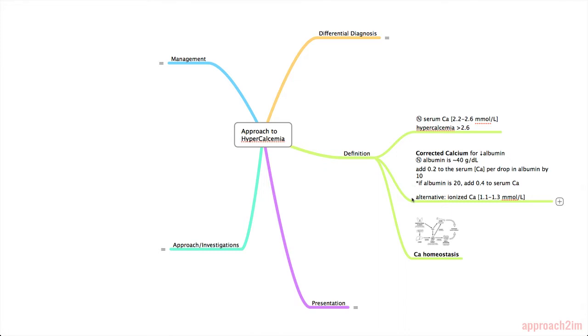Another alternative is that you can order an ionized calcium which has a value of between 1.1 to 1.3 and that essentially compensates for an abnormal albumin level.